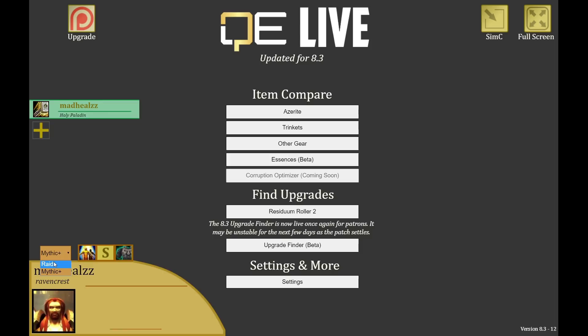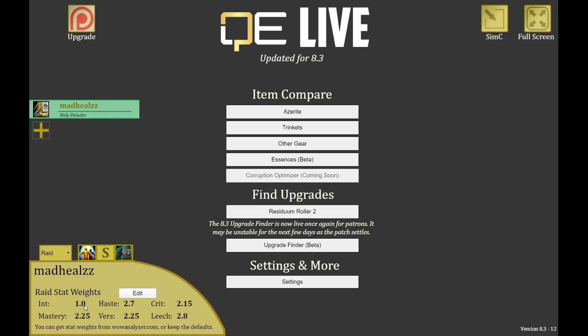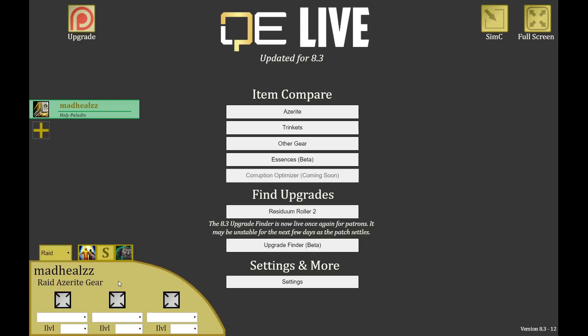It's important to fill in both tabs if you want to optimize for both environments. In raid you can see the stat priority — it was imported by the tool without me doing anything. This is the default stat priority that top holy paladins use in raids. You can see haste is one of the best stats, mastery is good, and intellect is quite poor because Glimmer of Light doesn't really scale with intellect — secondaries are far more important.